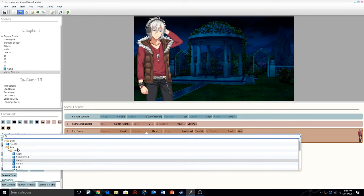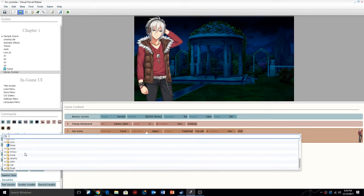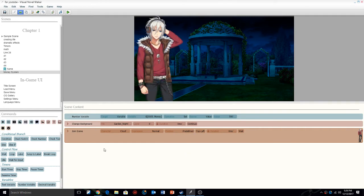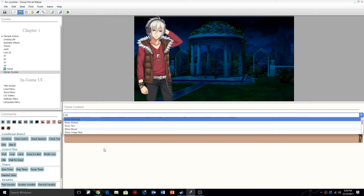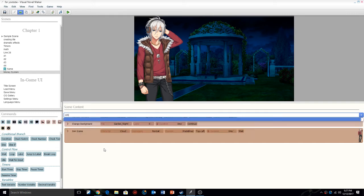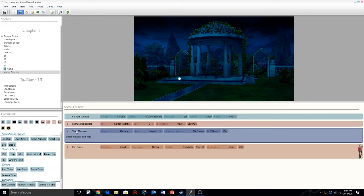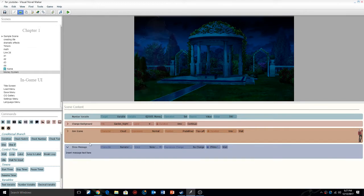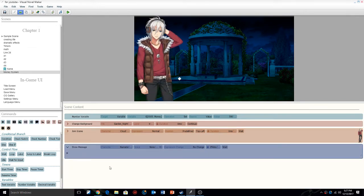We're going to give him a normal expression. Then we're going to do show message. Under show message we're going to write something like: 'Hey dude, want to borrow 500?' with a question mark. So it's like, hey dude, want to borrow 500 dollars.